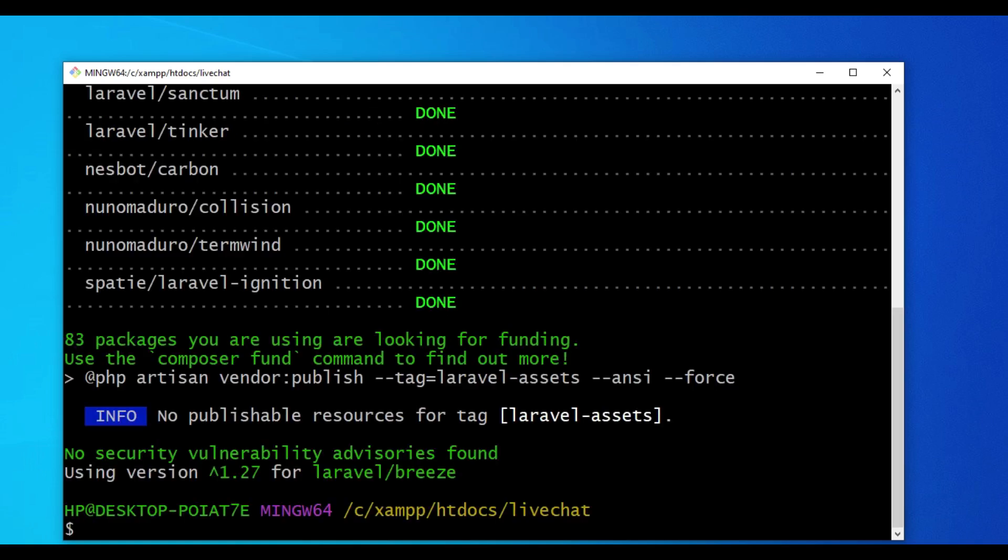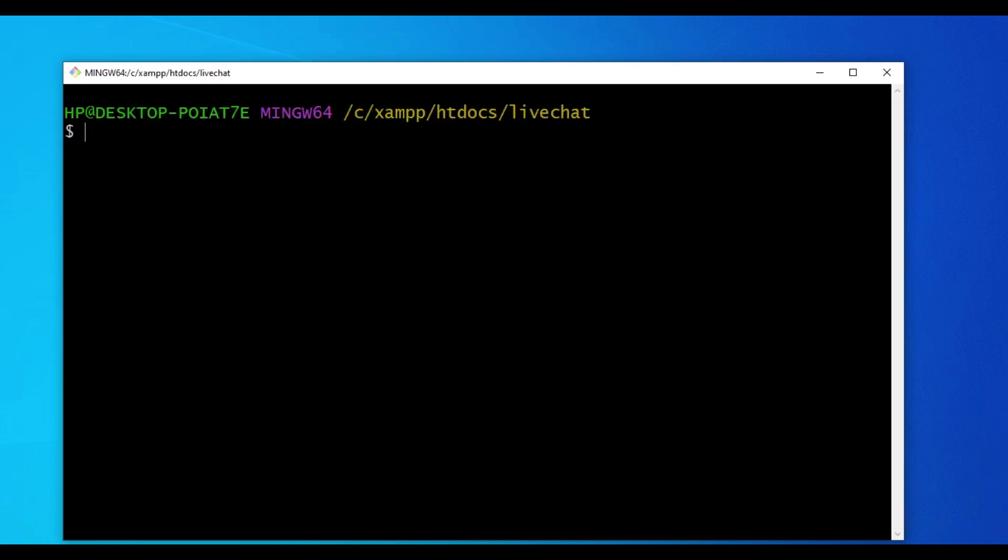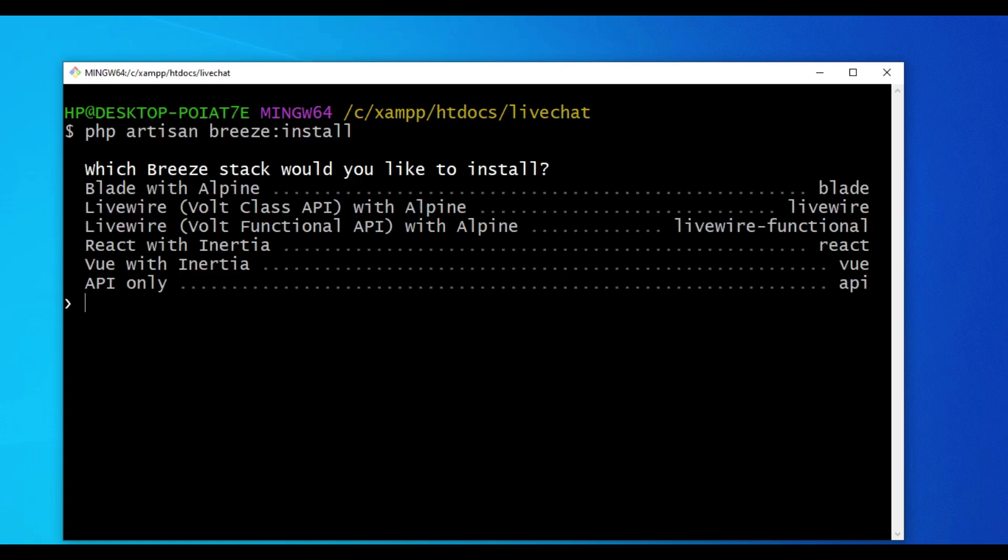After installing Breeze, I'm going to clear the terminal again and run the command PHP Artisan Breeze install. As you can see we have a prompt asking what we want to do. We can choose Blade with Alpine, LiveWire Volt with the class API, LiveWire Volt with the functional API, React, Vue, and API only.